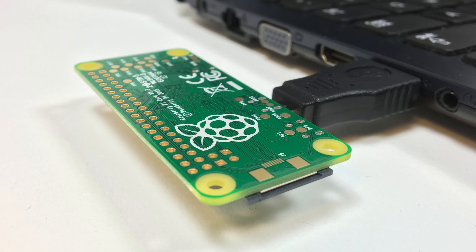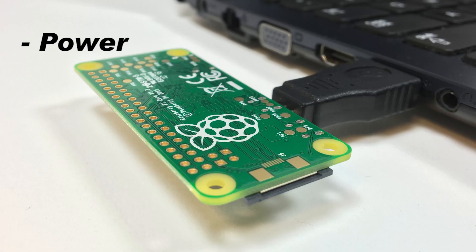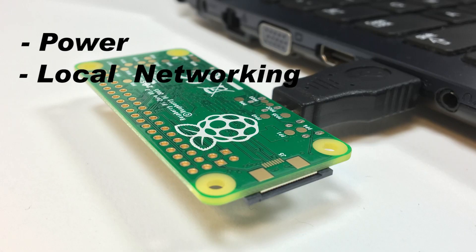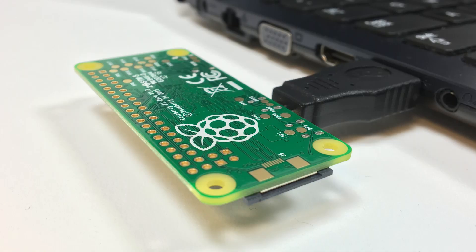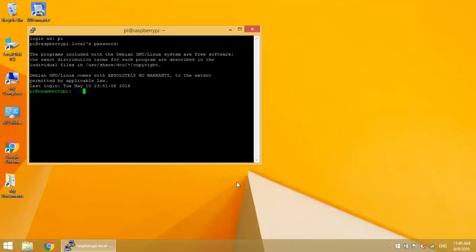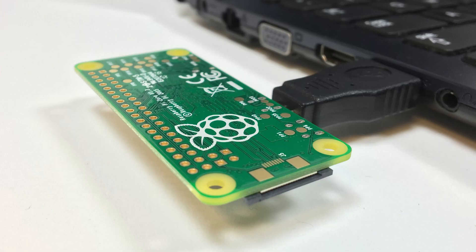This means that you can connect to it with just a single micro USB to USB adapter, and all power, local networking, and internet access is provided over USB. You can access your Pi just like you normally do with SSH or remote desktop apps. The only difference is that it only uses one USB port.